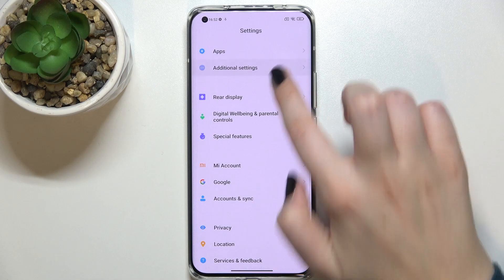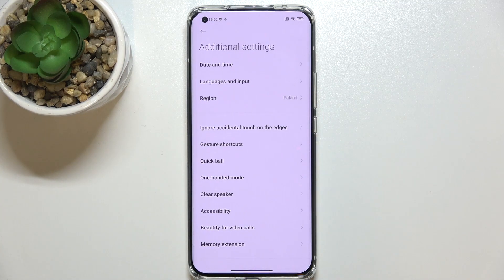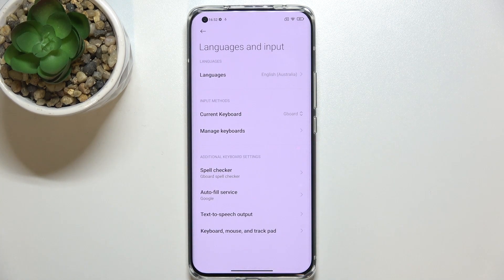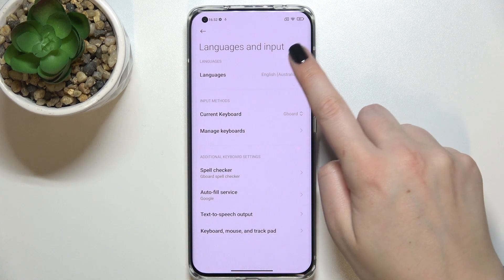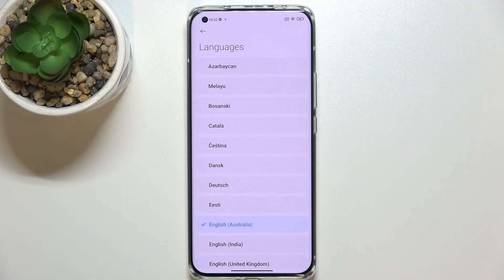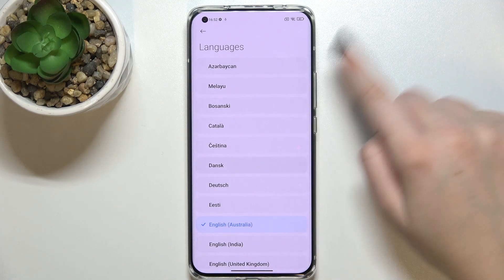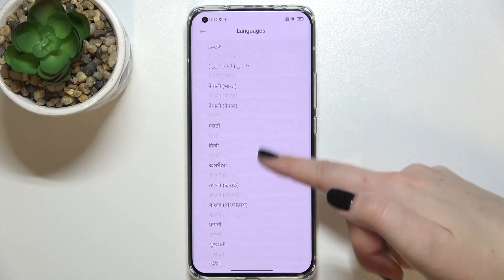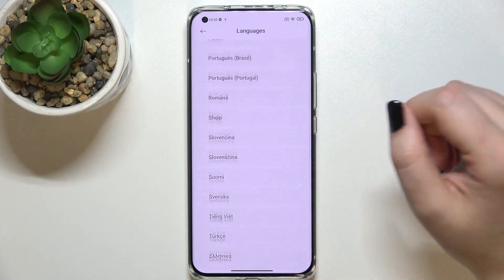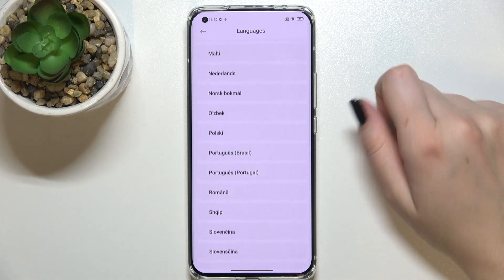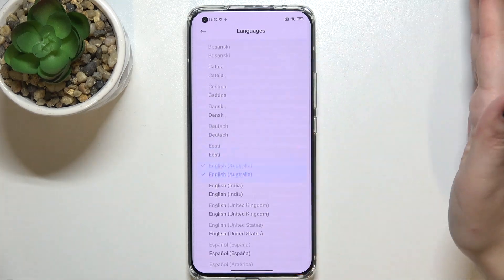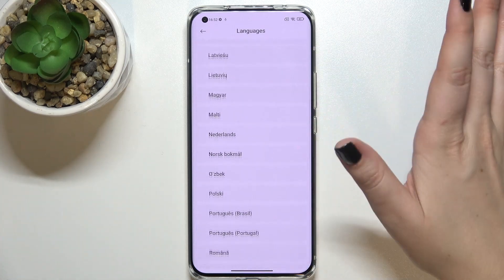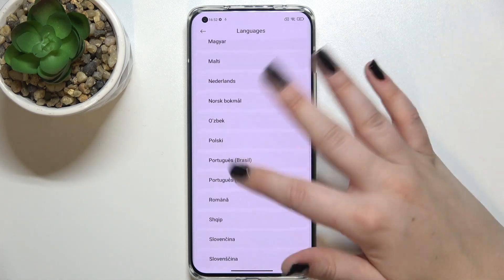Now let's scroll down to the very bottom, tap on Additional Settings, and enter Languages and Input. Here we have to tap on Languages, and as you can see we've been transferred to the full list of all available languages from which we can choose. All you have to do right now is simply find the language you'd like to set and tap on it.